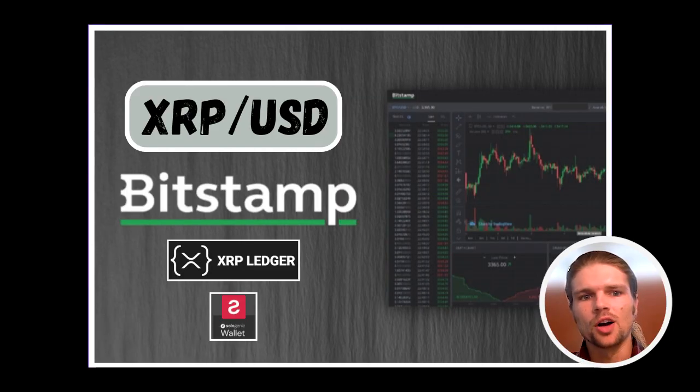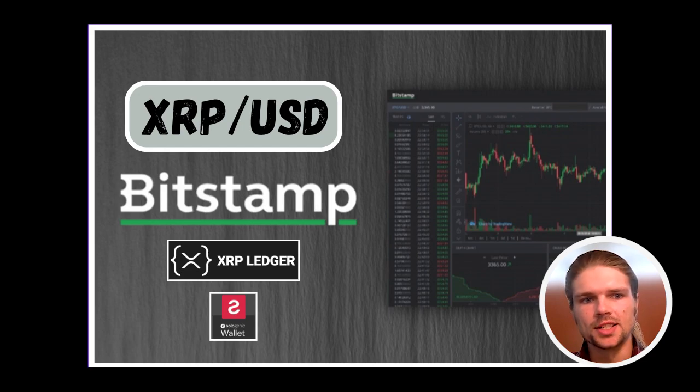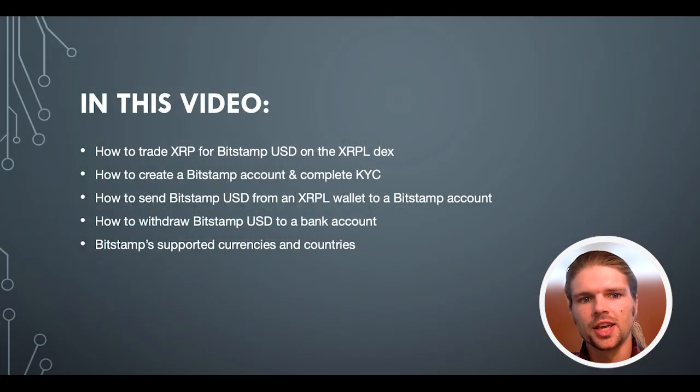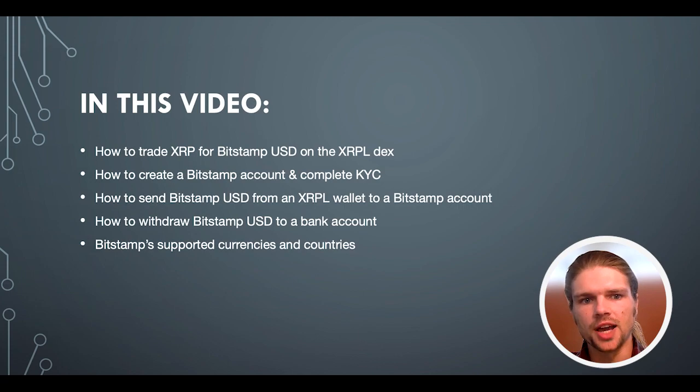Hello and welcome everyone. In today's video, I'll be covering the Bitstamp USD stablecoin issued on the XRP ledger, including how to trade XRP for Bitstamp USD on the XRPL DEX.